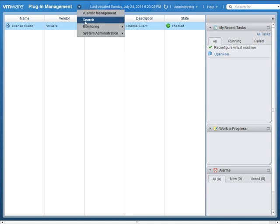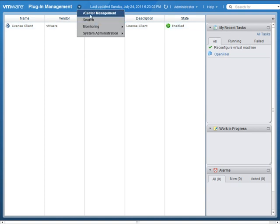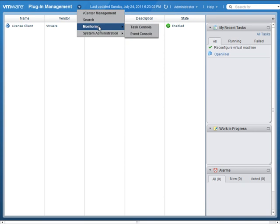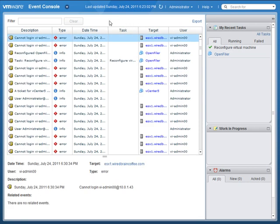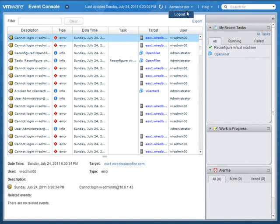Going back to vCenter Server Management takes us back where we were. Something else we can do is go into Monitoring and then the Events Console. Here you get a much larger Events Console — you can filter, sort, and even export directly from this console. Another drop-down to be aware of is the Administrator drop-down, which is just your login name. This is where you would log out for security purposes so that you don't leave the vSphere client up and running in your web browser, since someone could walk up and start administering the virtual infrastructure if you didn't lock your desktop.